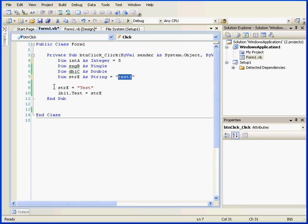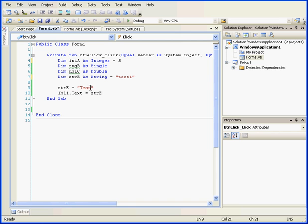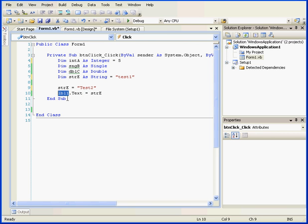Below on line 9, let's replace the value of variable E with a new string, test2. On line 10, we store the value of variable E in the text property of the label control LBL1.